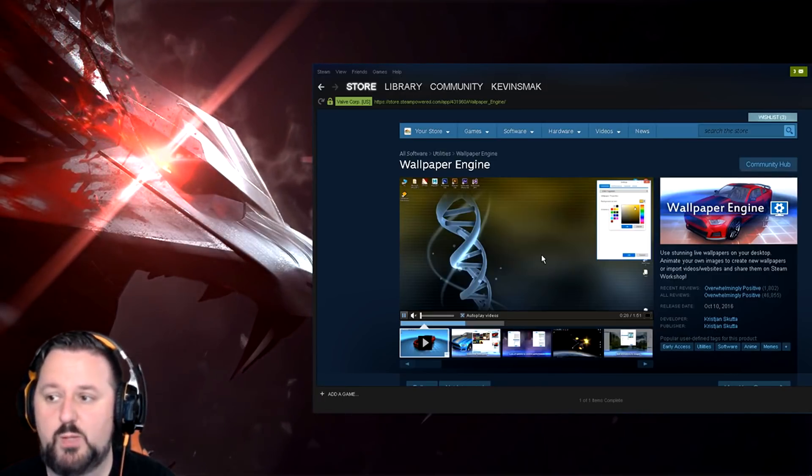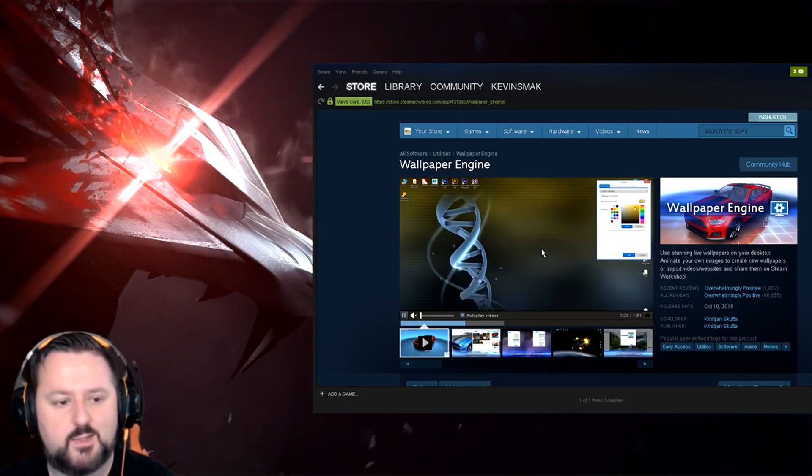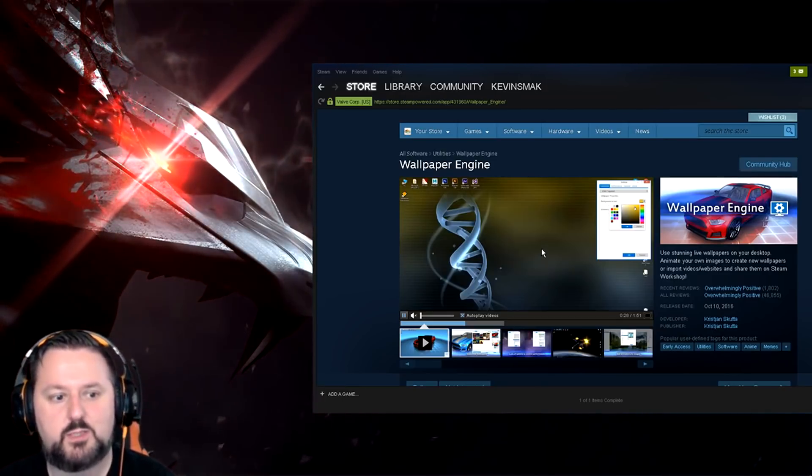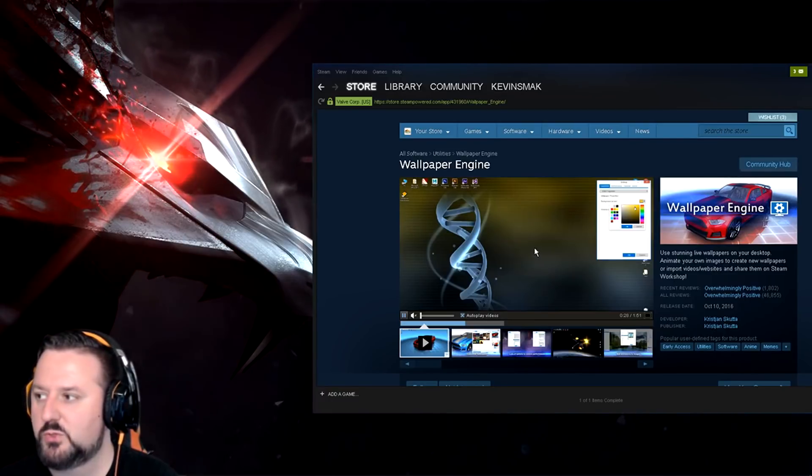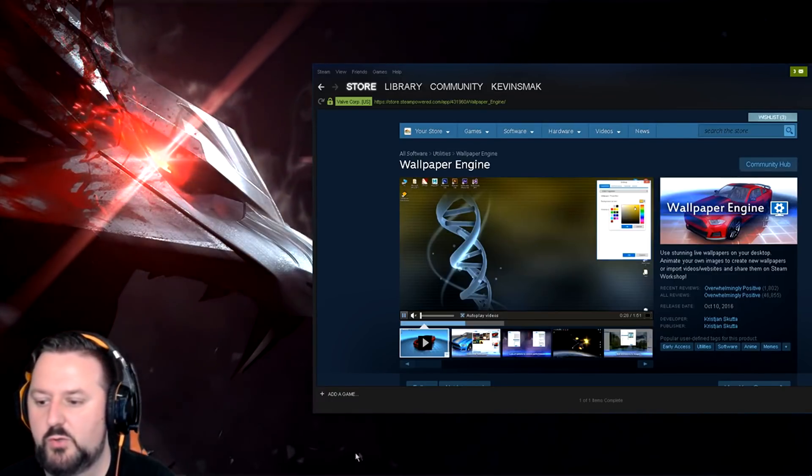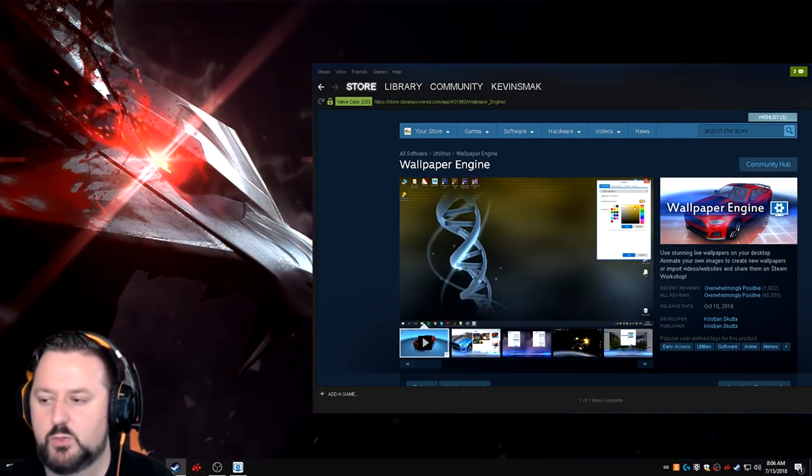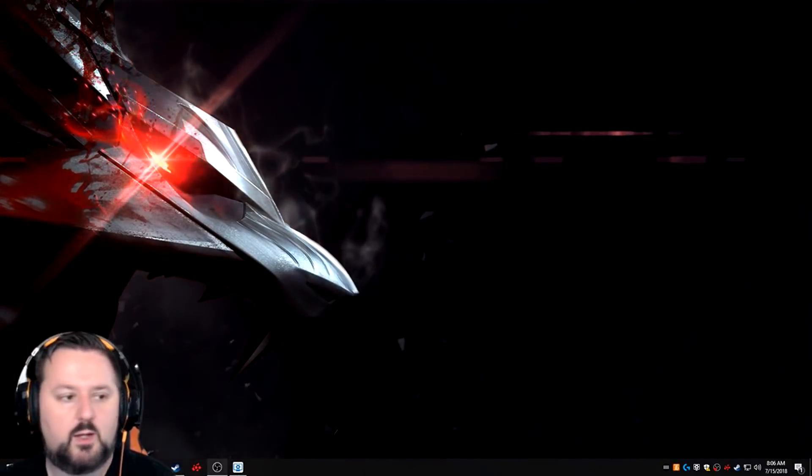So once again it's wallpaper engine. This is not a sponsored video. It's just a lot of people ask me about it so just let you all know about it. I'll show you how it works real quick.